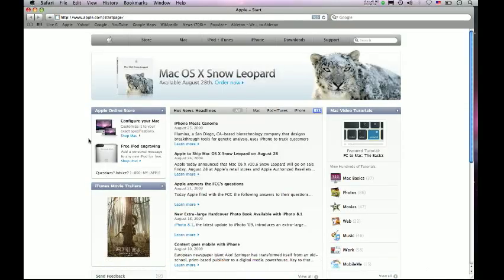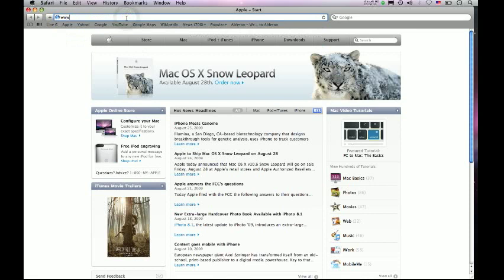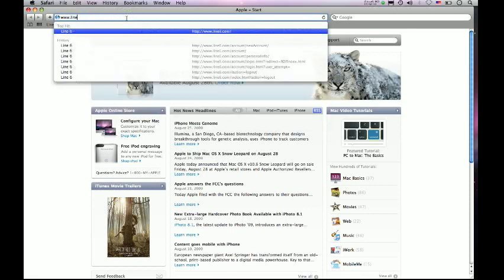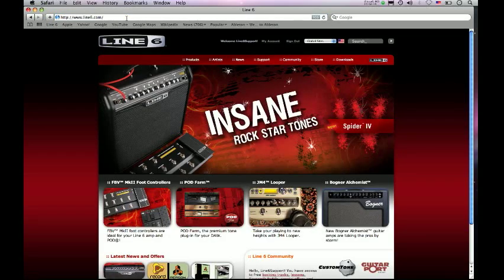And what I'm going to do is navigate to the Line6 website, which is simply www.line6.com. Okay, so I'm at the Line6 homepage.